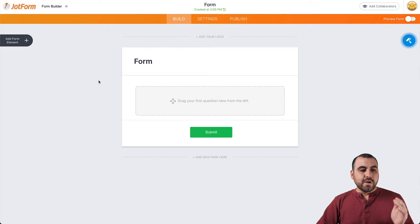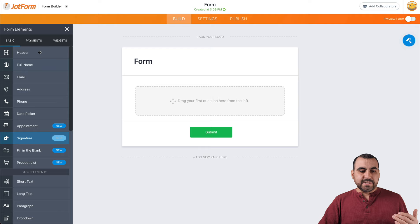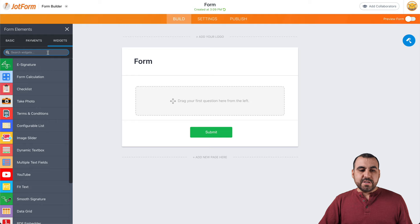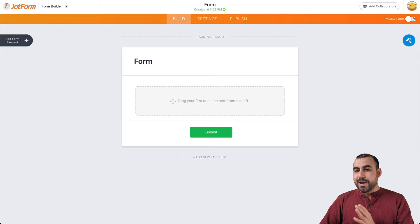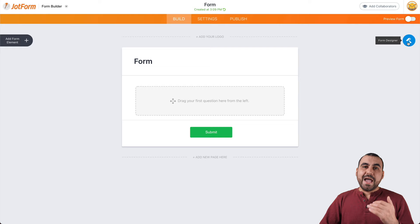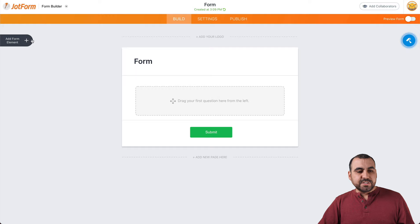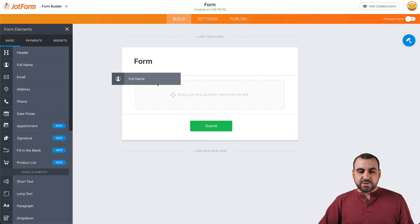This is the builder and it's also super easy to get around. On the left, we have the elements that we can drag into our form — basic elements, payment elements, and all these payment gateways are available. There are also widget elements, and there are so many that you can search right here. On the top, we have the basic settings to get back to our builder, the settings, and publish. On the right, we have the preview form and the form designer to change the look of the form. Let's drag in some elements just for testing purposes.